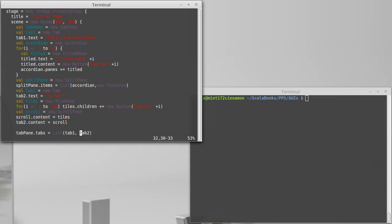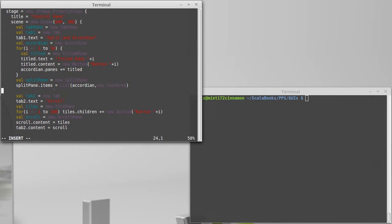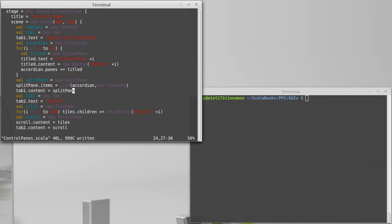Have I added my split pane to tab one? It does not look like it, so tab one dot content equals split pane because that was the top level there.